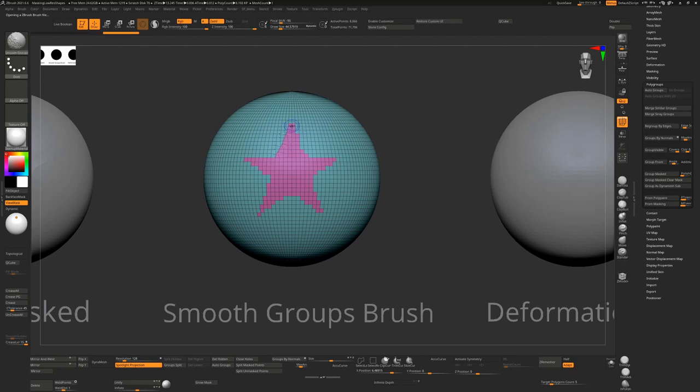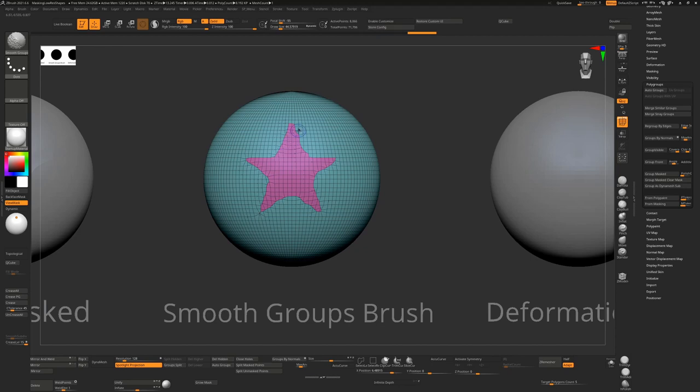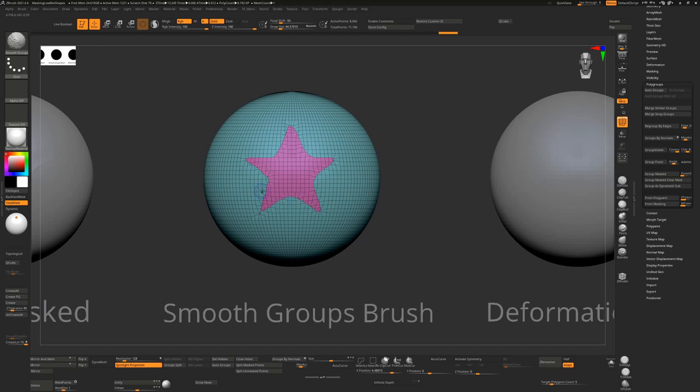Now I can go in here and holding down shift I can smooth these out myself, so I have a little bit of control over this. As much as I like to think I have control over this, I can keep going over this surface but I'm basically rounding it out and it's going to take me some time to do it. I'm struggling to keep sharp edges in areas like this, so that is an option.